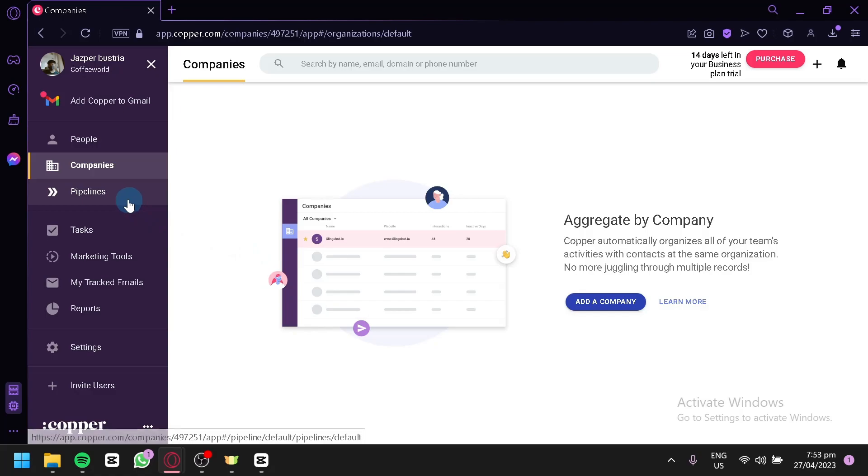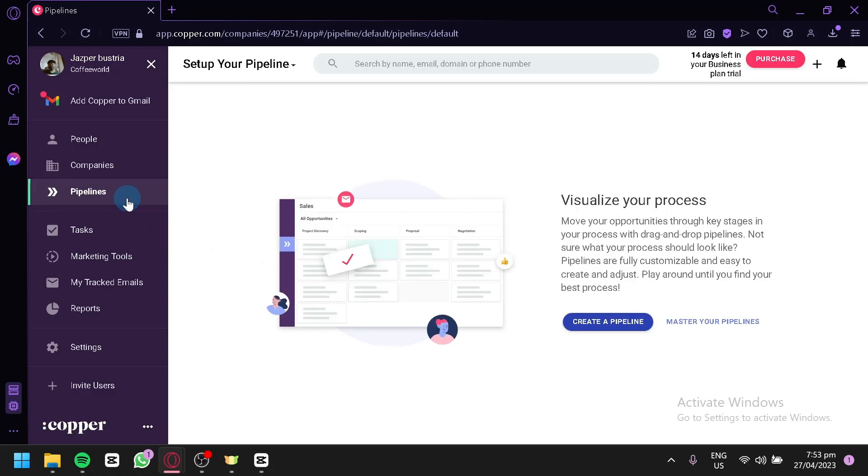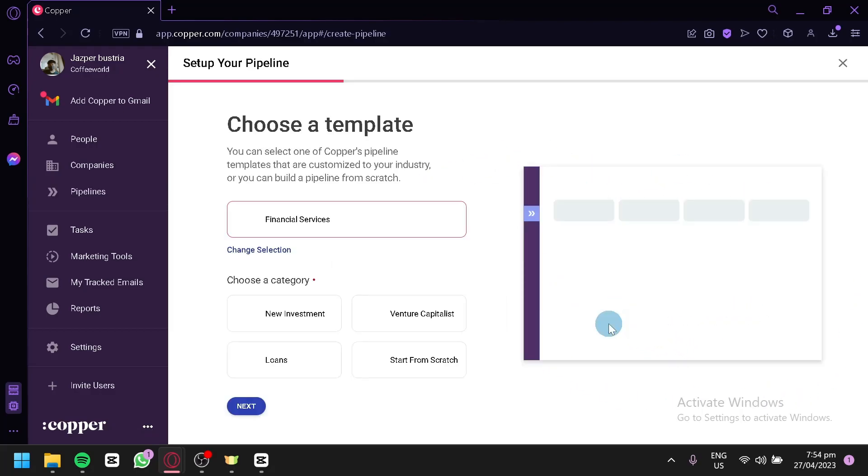Now, we could check out our pipelines over here. We could click this. Now, over here on the pipeline, you could visualize your process on how you do your things. We could click on Create a Pipeline over here. And as you can see, we have the option Financial Services. Financial Services, we're going to select this.